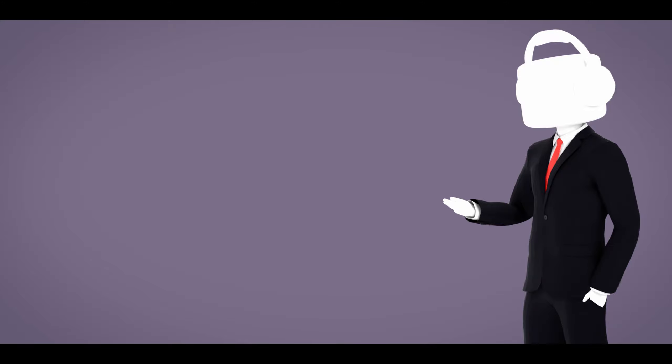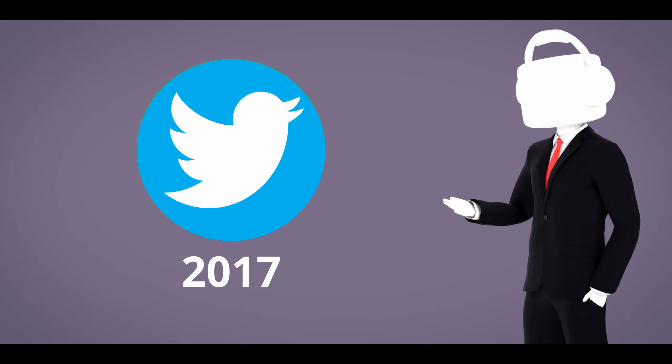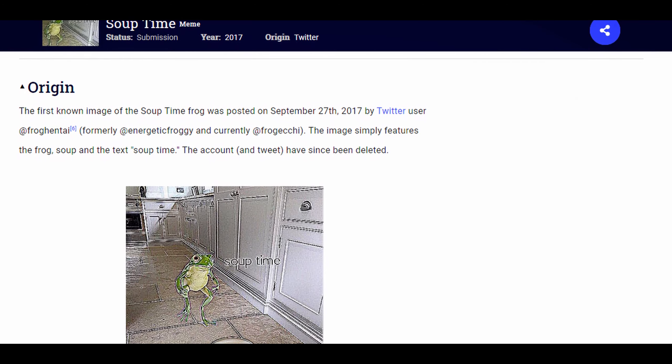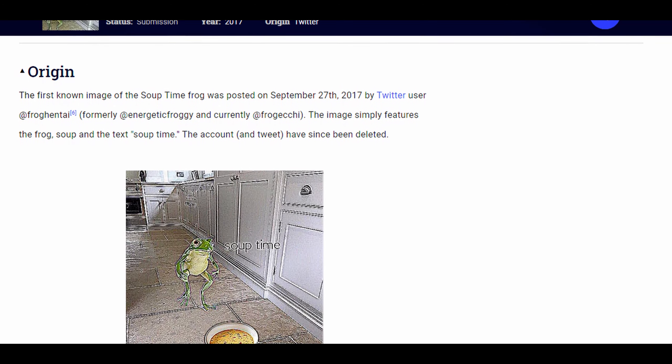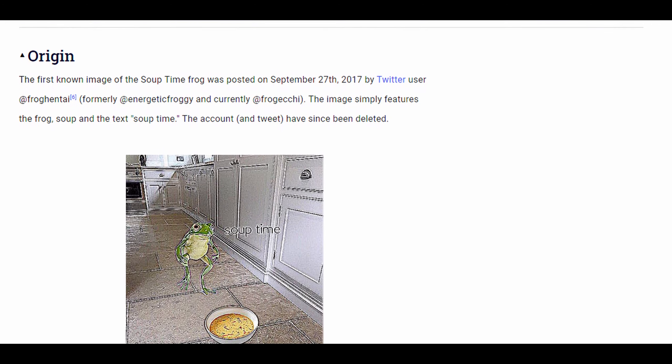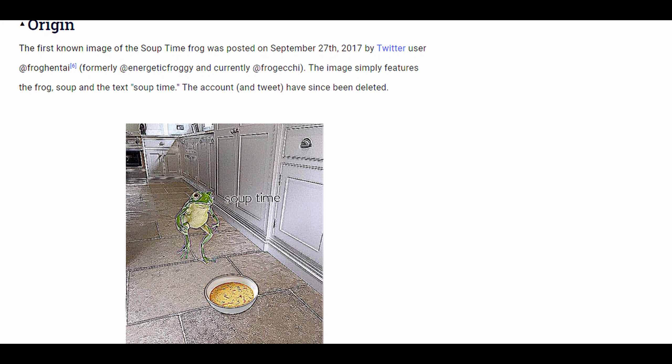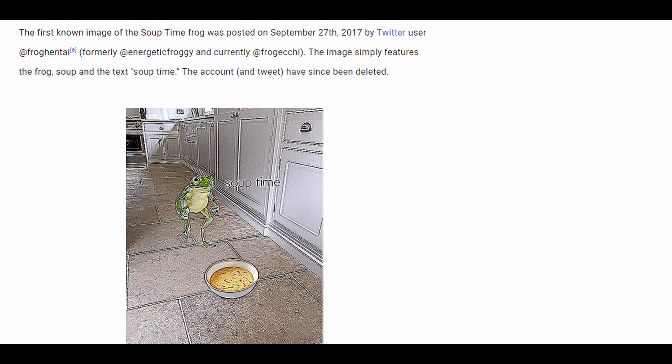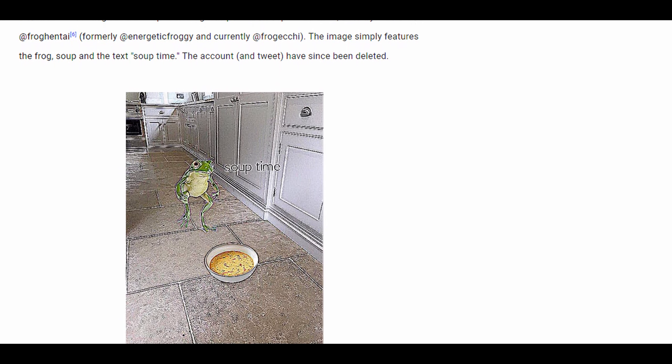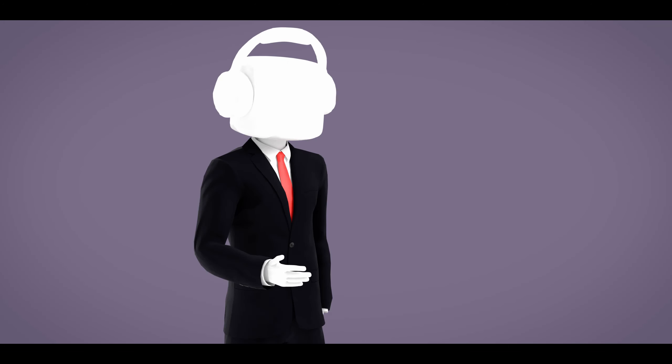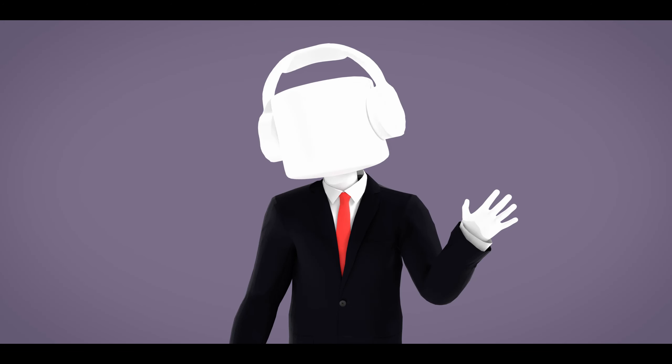So the original soup time meme is believed to have originated from Twitter sometime back in 2017. According to knowyourmeme.com, it's literally just a distorted image of a frog standing next to soup. That's it. Try explaining that to yourself, because I have no idea.